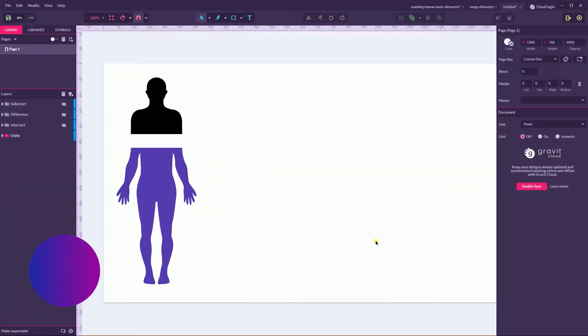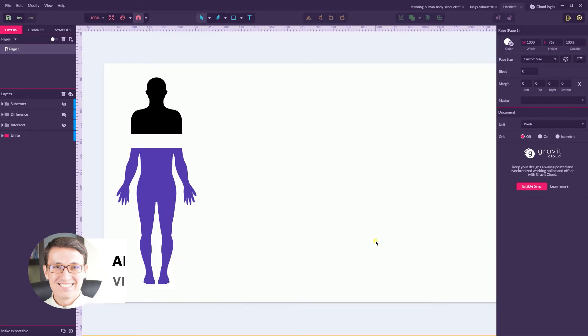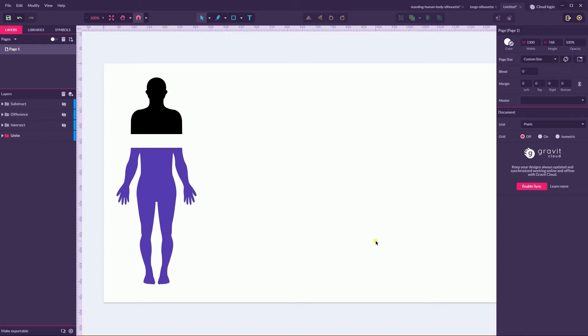Hi everybody, you are watching VidRoyals and today we're gonna discuss Boolean shapes operators in Gravit. To make long story short, Boolean shape operator is the only way how you can create complex shapes and paths in Gravit Designer without drawing them. How we can do that?